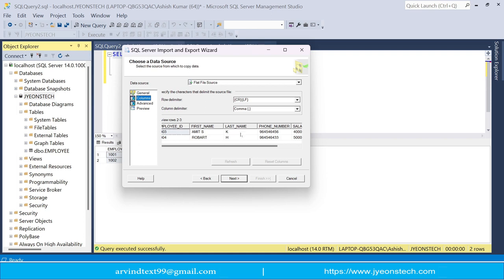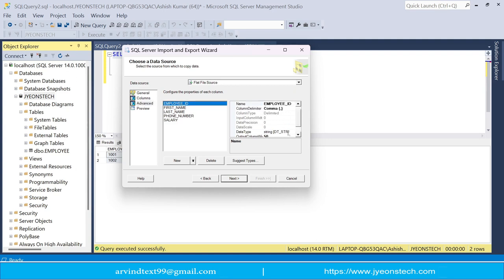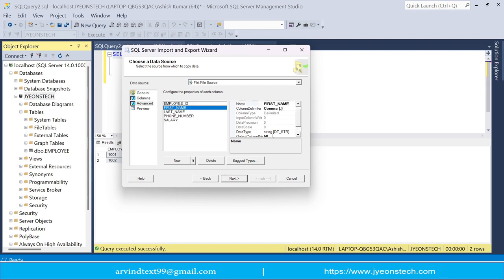For example, employee ID and first name — these are the columns shown from the CSV file. If you go to the Advanced view, you can see all the columns and their properties on the right side. For example, if you click on employee ID, the data type is shown as string. Similarly for first name, all details are shown in the same fashion.